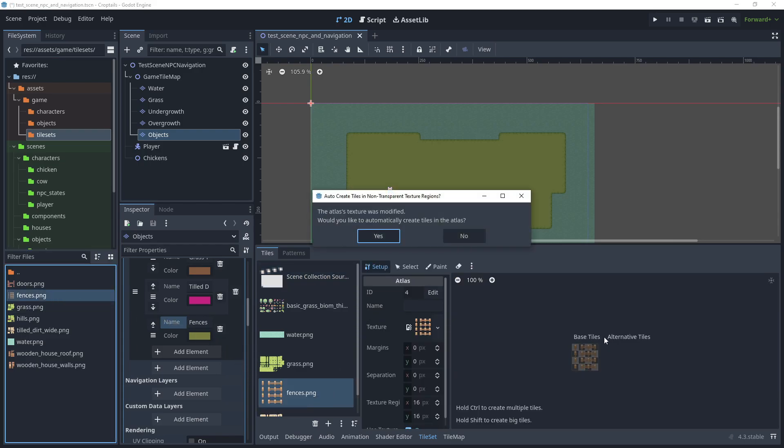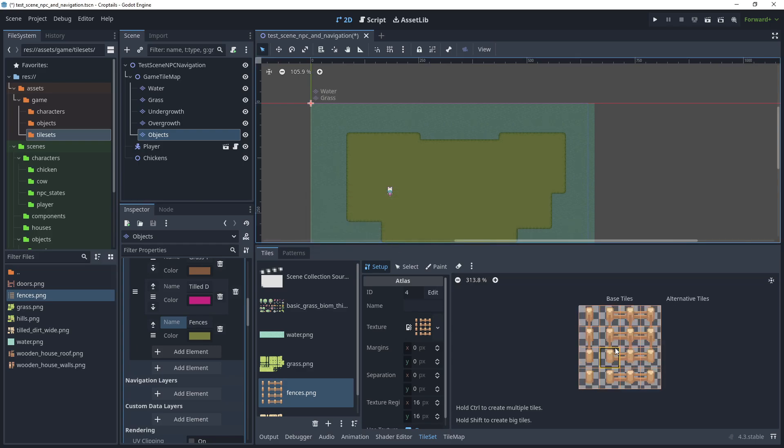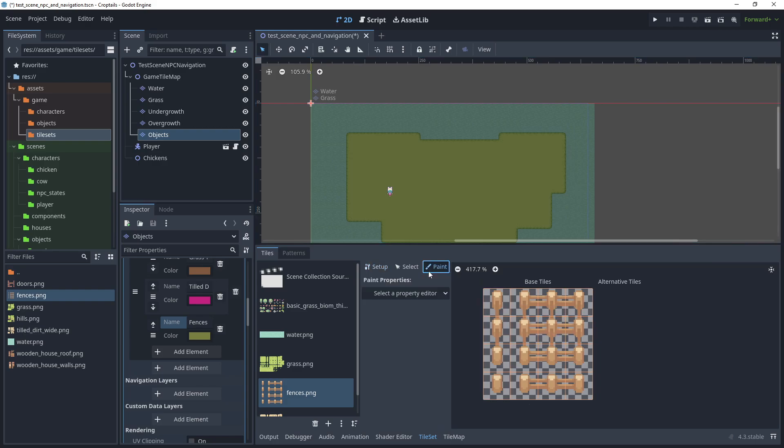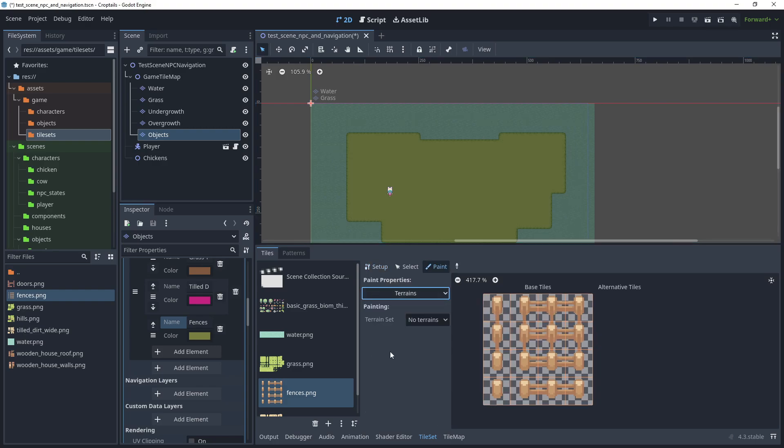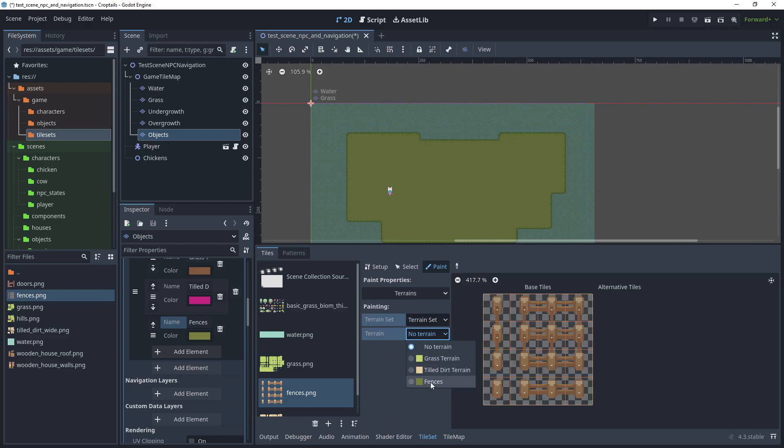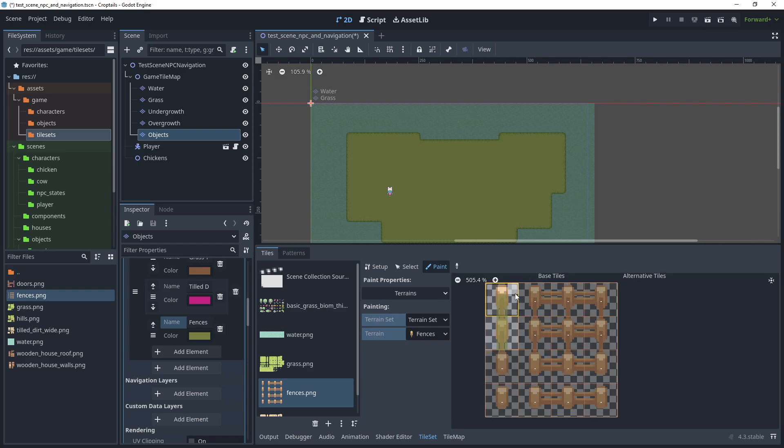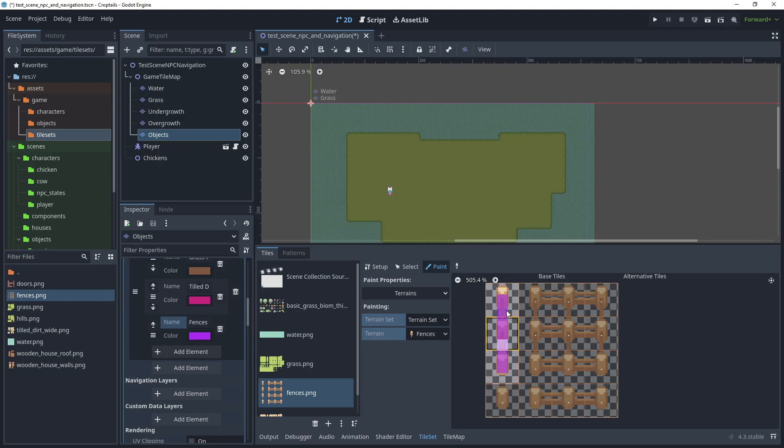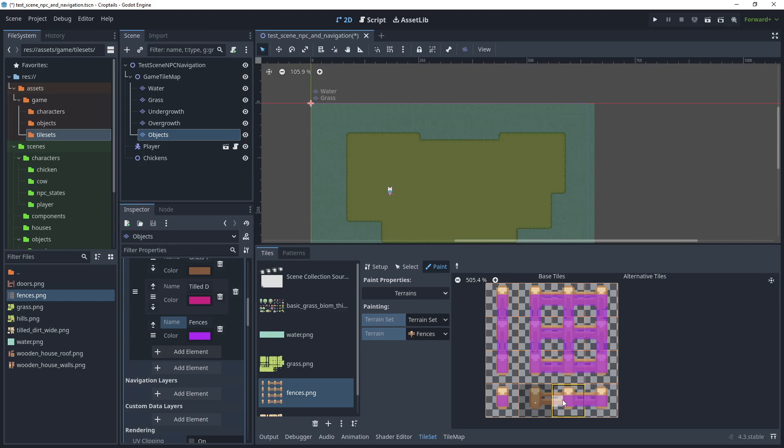For this we will use all the tiles, so click yes for that. Zoom in and select the first tile. Click on paint, and then the first thing we want to do is set the terrain. Set terrain set zero and choose fences. Choose the first option and then start to paint. If the color is difficult to see, you can change it to make it brighter. I'll just paint these tiles here. That completes connecting our terrain so when we draw the fences, they'll draw the pattern correctly.